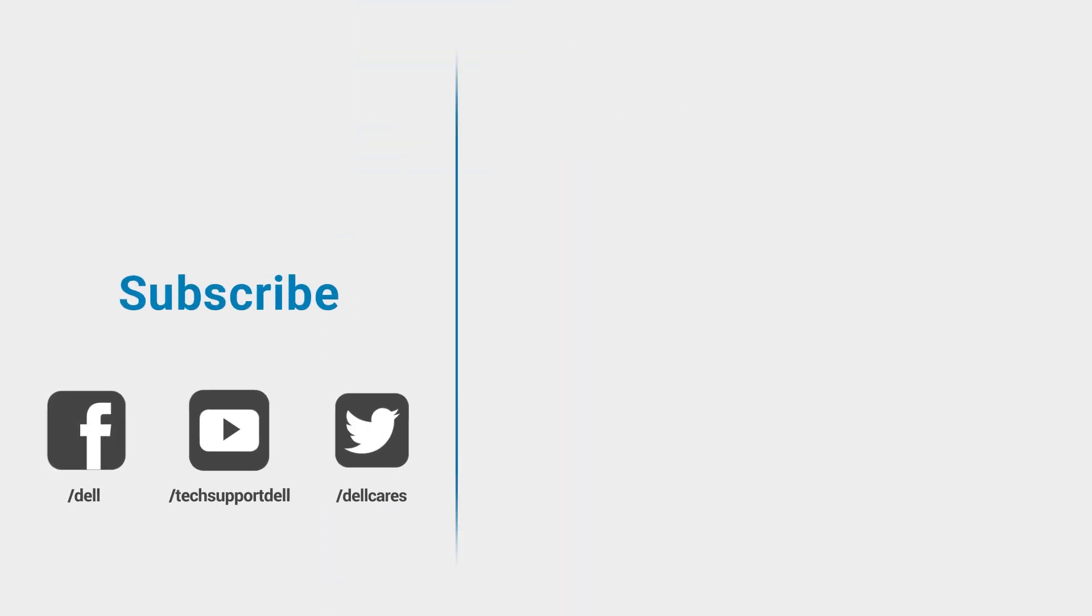Whenever you need help or have questions you can always reach out to us through social media on Facebook or Twitter or join in a chat on the Dell Community Forum. Be sure to check out our other videos on this channel and if you like this video give it a like and don't forget to subscribe.